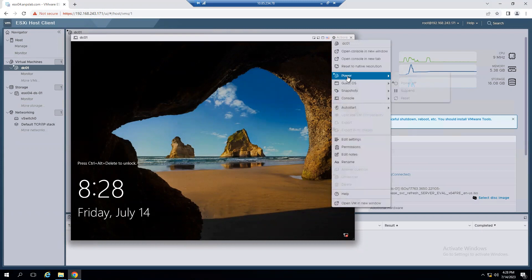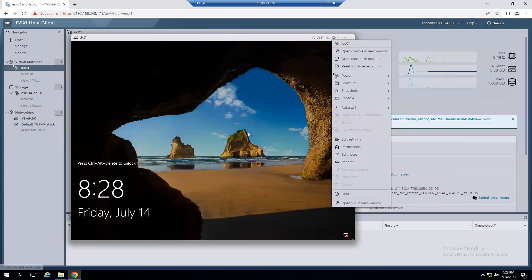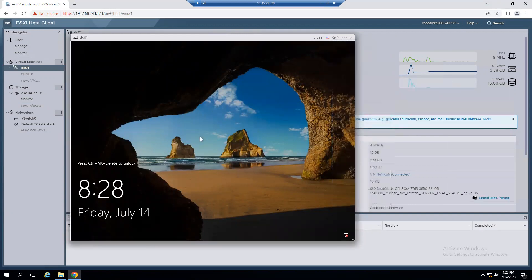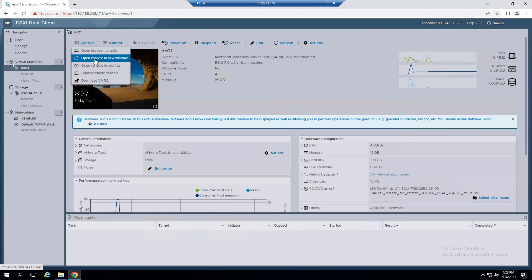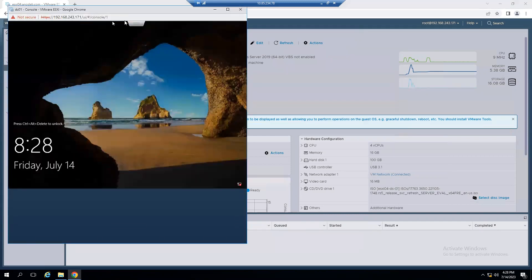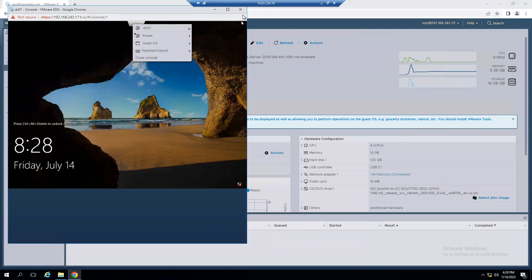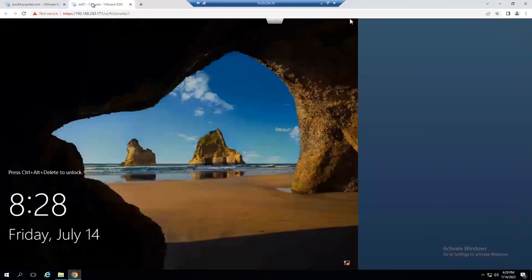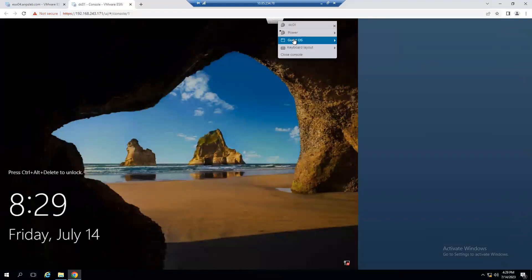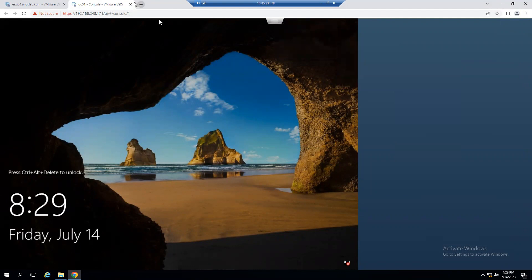When you select the Actions tab, there is an option under Guest OS to send keys Ctrl+Alt+Delete. Even when we press Ctrl+Alt+Delete here a couple of times, this Windows session is unable to unlock. The second option, Open Console in New Window, also has the same scenario — Guest OS > Send Keys Ctrl+Alt+Delete doesn't work. Similarly, the third option, Open Console in New Tab, also fails to send Ctrl+Alt+Delete to unlock the Windows 2019 system.